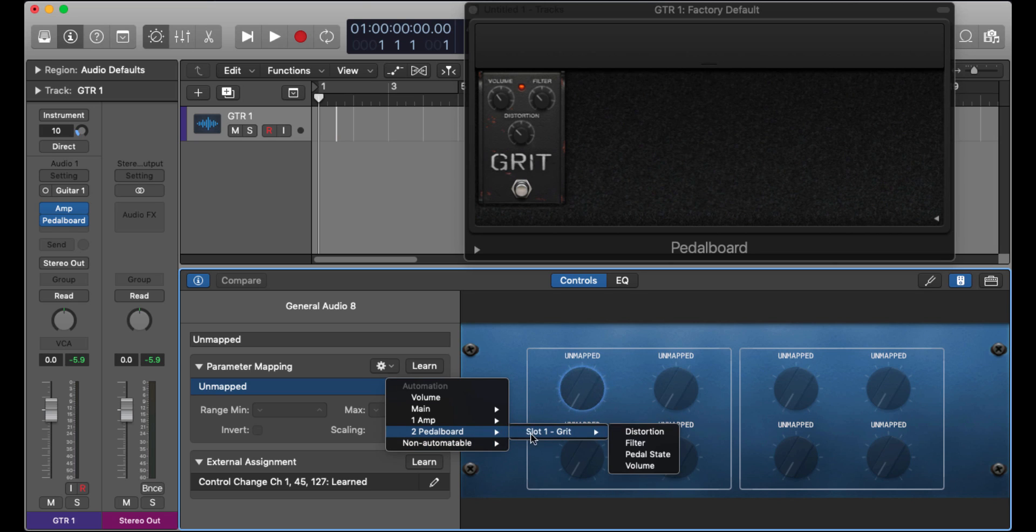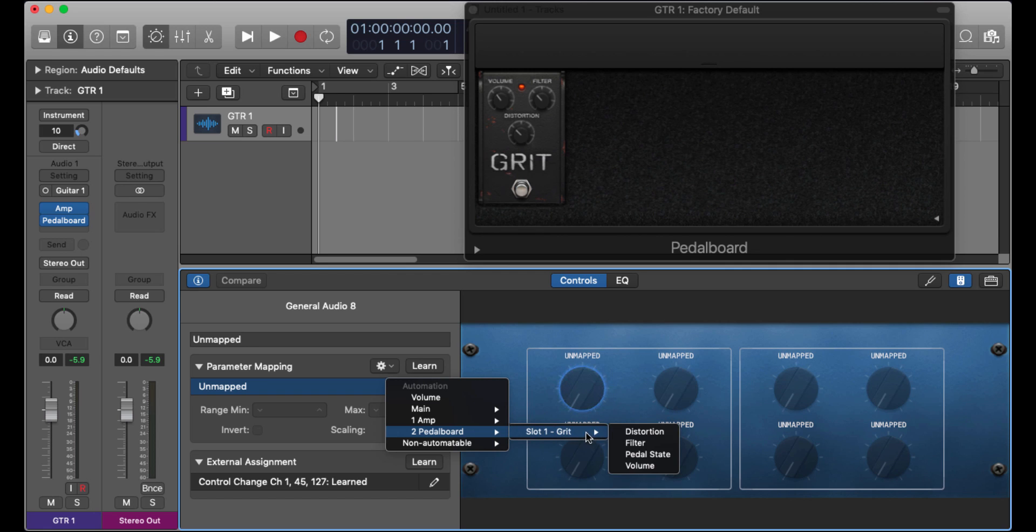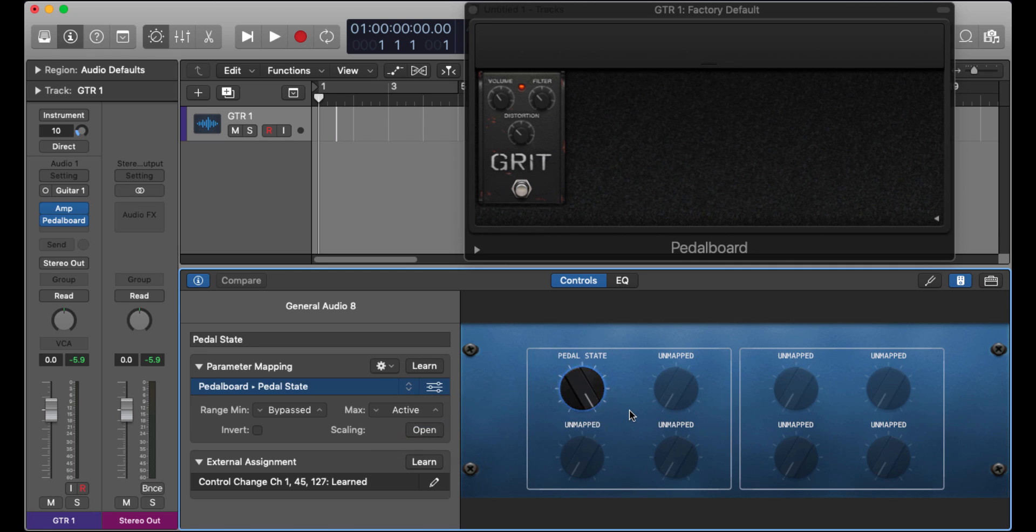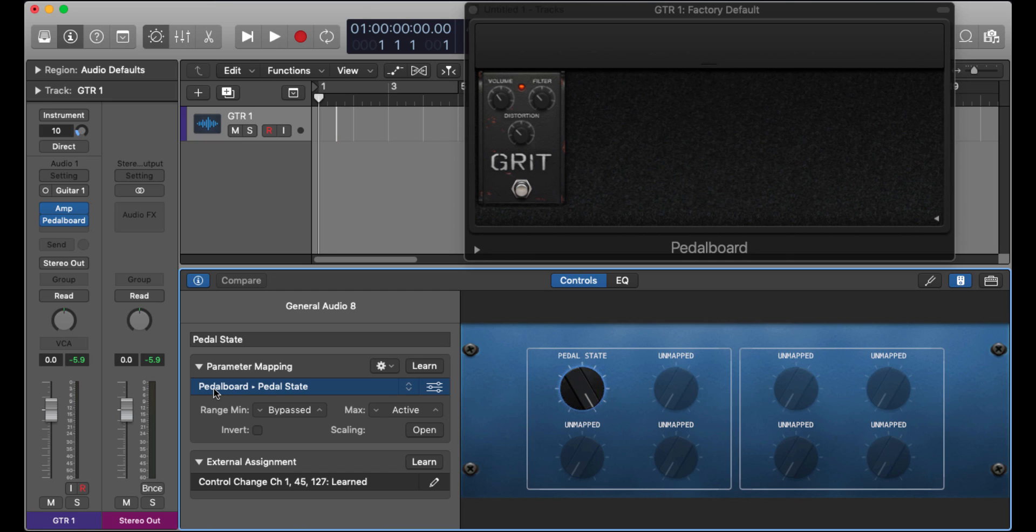So pedal board, slot one, grit, and pedal state, either on or off. Okay, so now this is no longer unmapped, it shows that it's mapped to pedal board, pedal state. The range here is either going to be bypassed off or active.